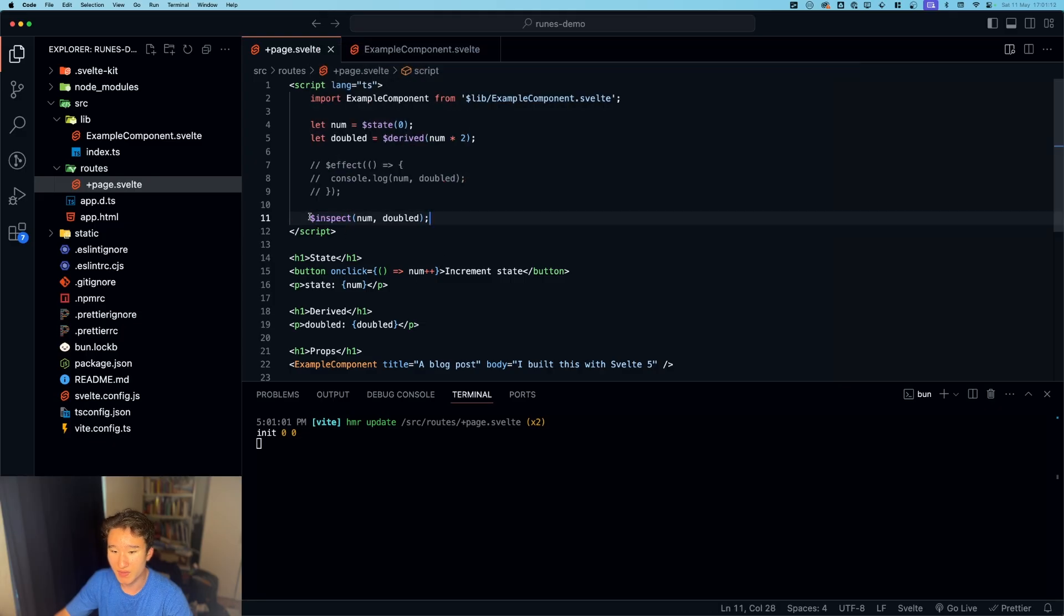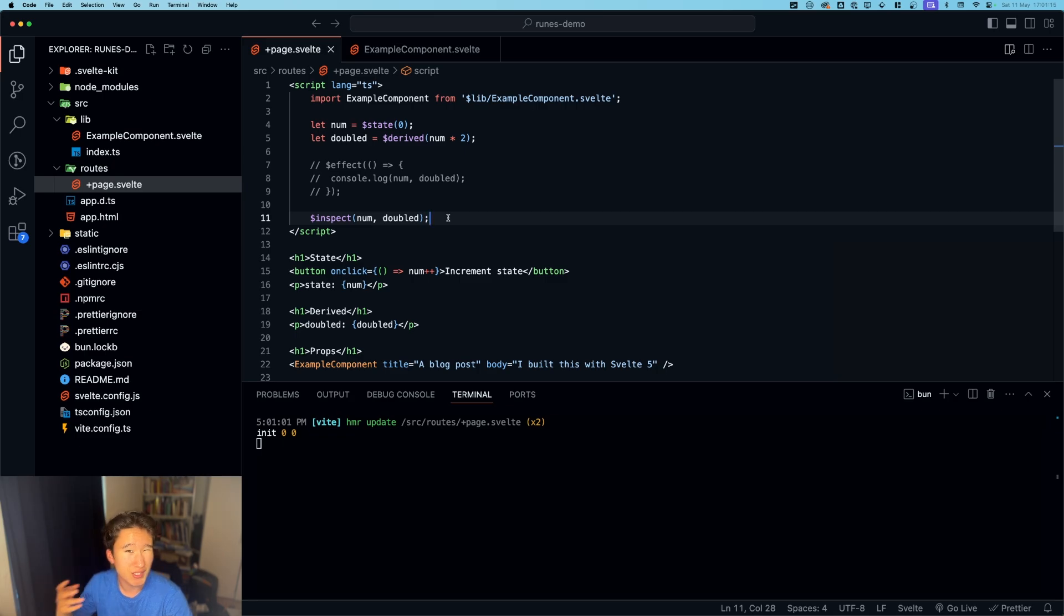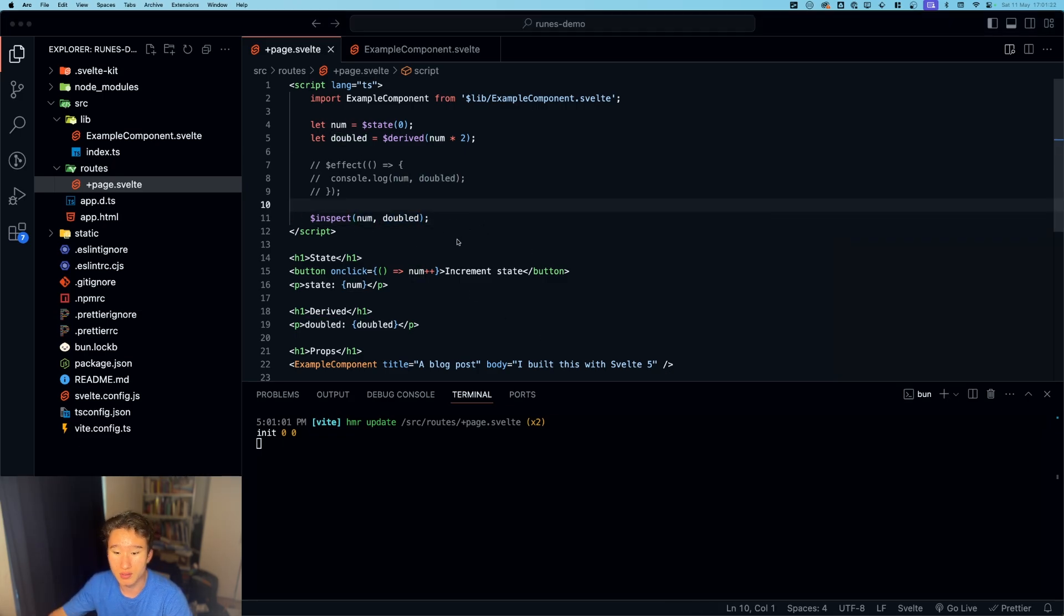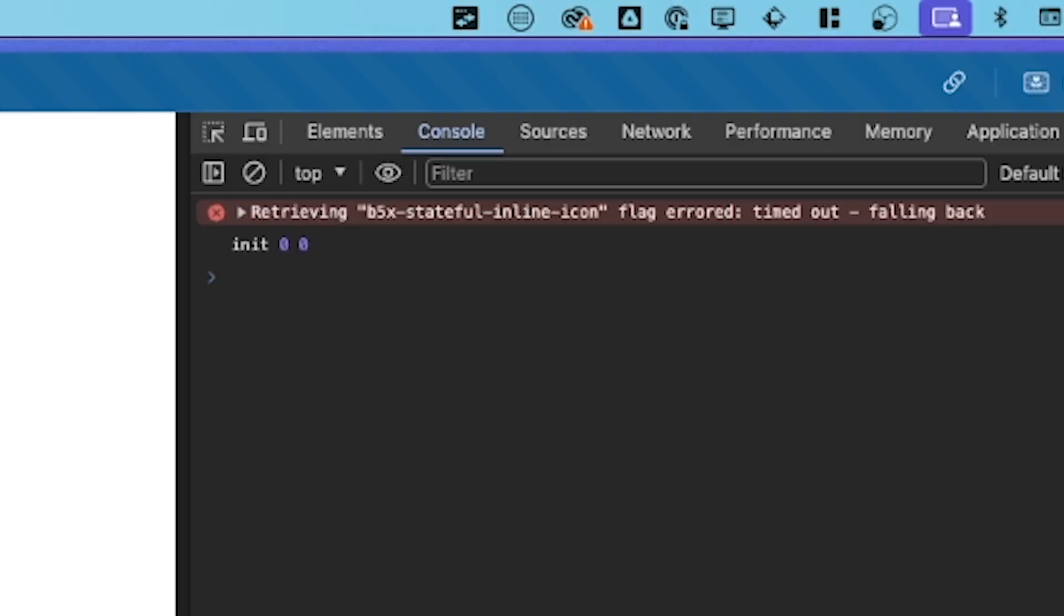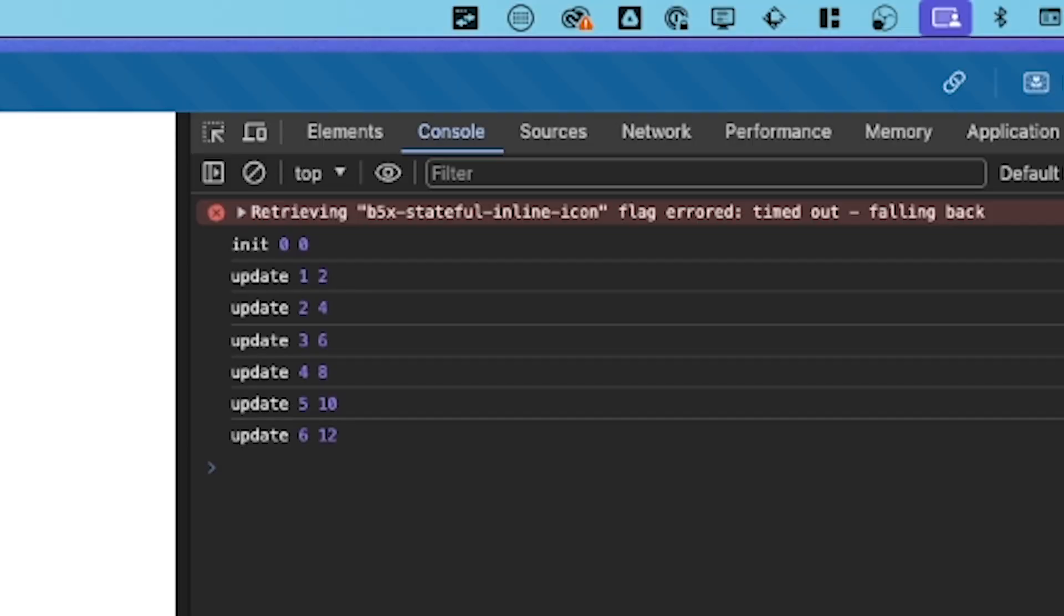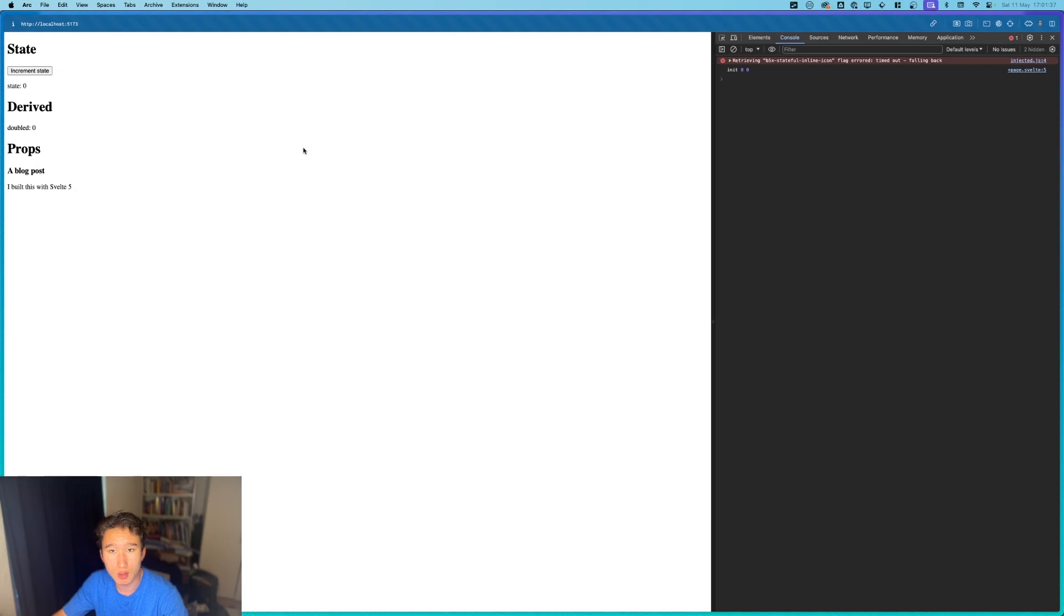So basically this is the equivalent to a console.log, but every time this value or this value changes, it will console log again. So it will do this init thing right here to show us the initial thing, and if we do this update, update, update, it will always show us the updated variables.